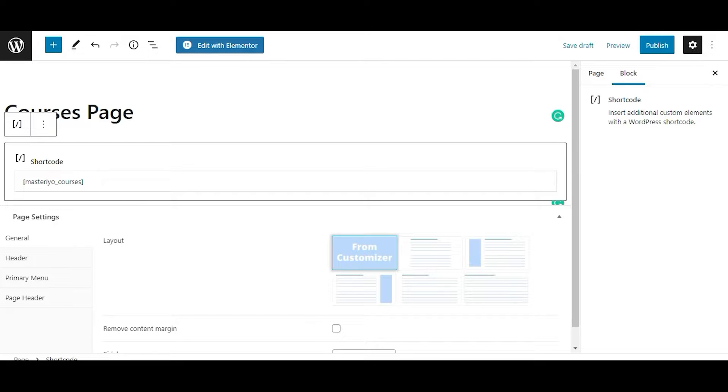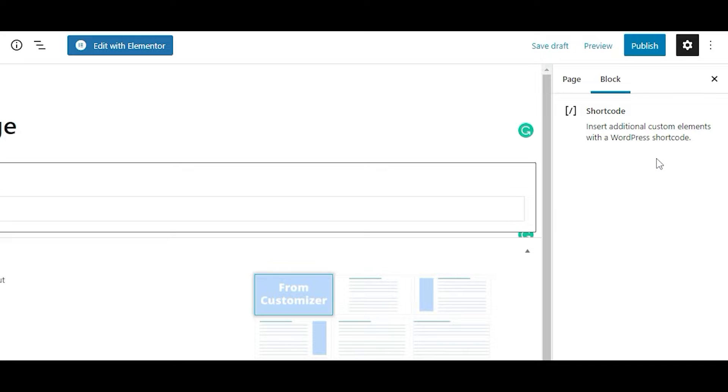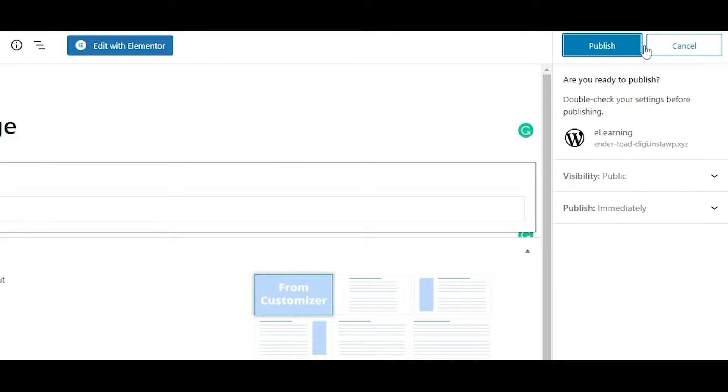Moving on, click on the Publish button at the top of the page. This means now your course page has been published.